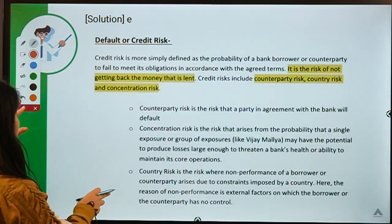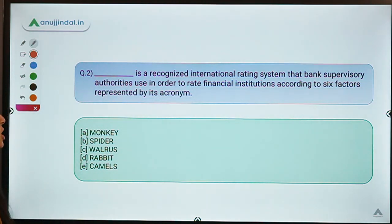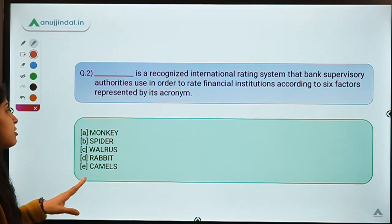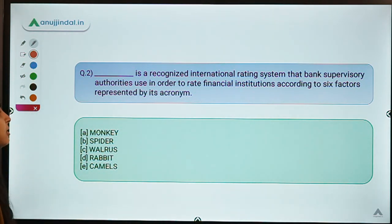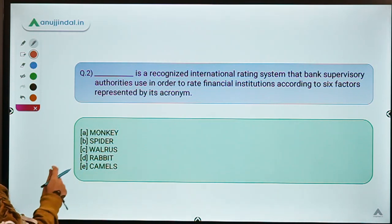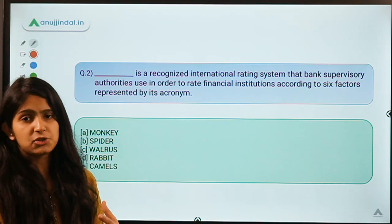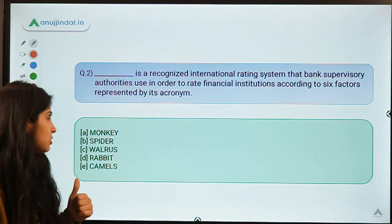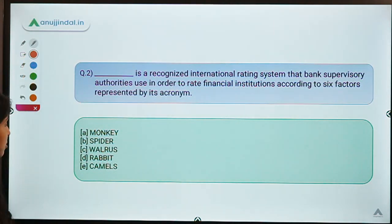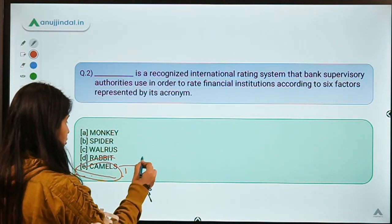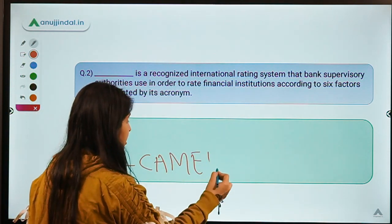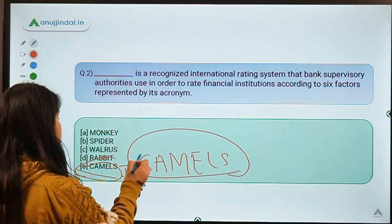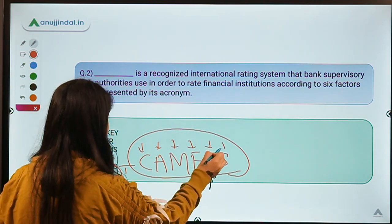Moving to the second question: which is a recognized international rating system that bank supervisory authorities use to rate financial institutions according to six factors represented by its acronym? The correct option is E — CAMELS. The CAMELS approach is used to identify whether a financial institution is in good health or not, and each letter of the acronym has a specific meaning.